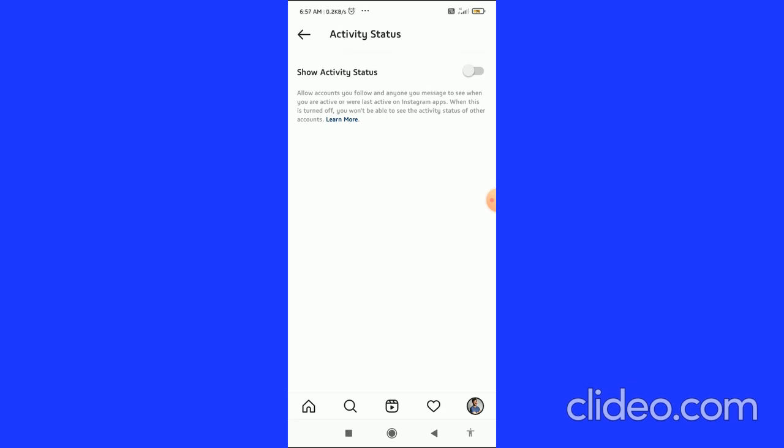So you have to disable this button and now you are appearing offline on Instagram.